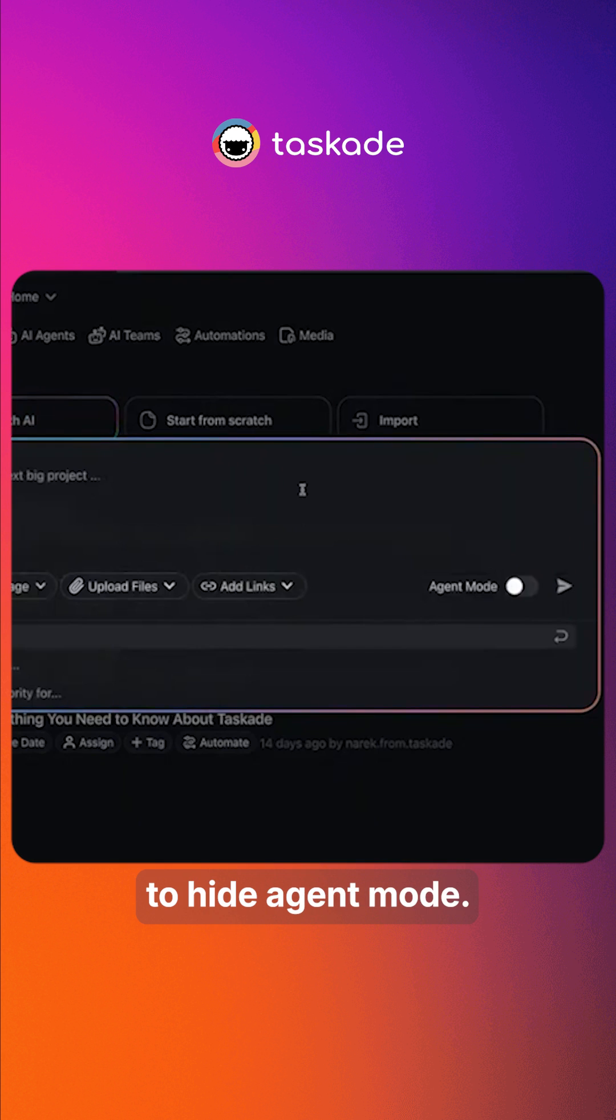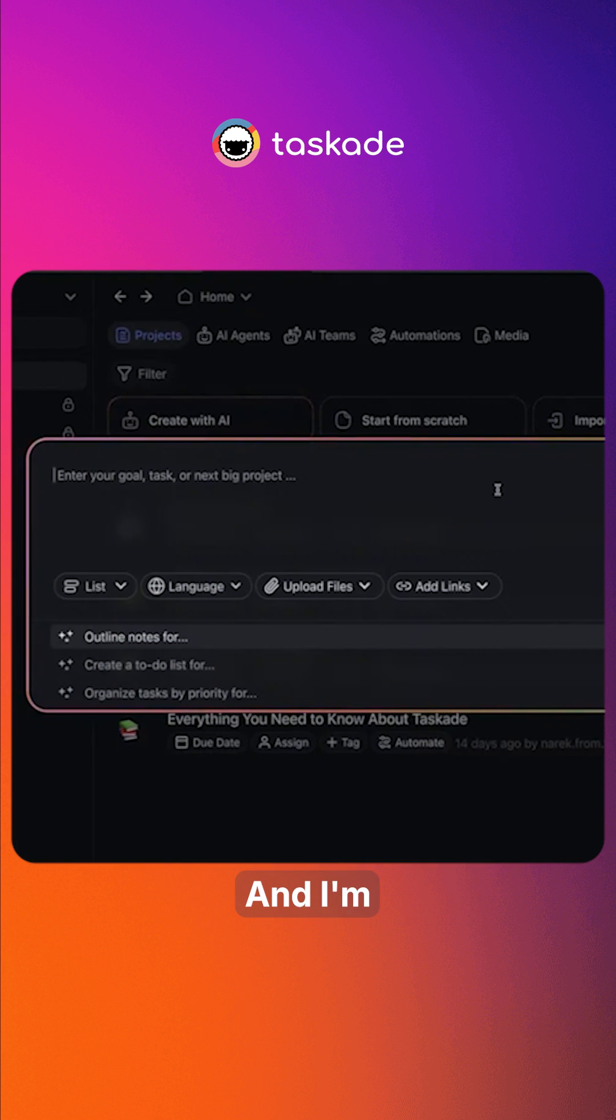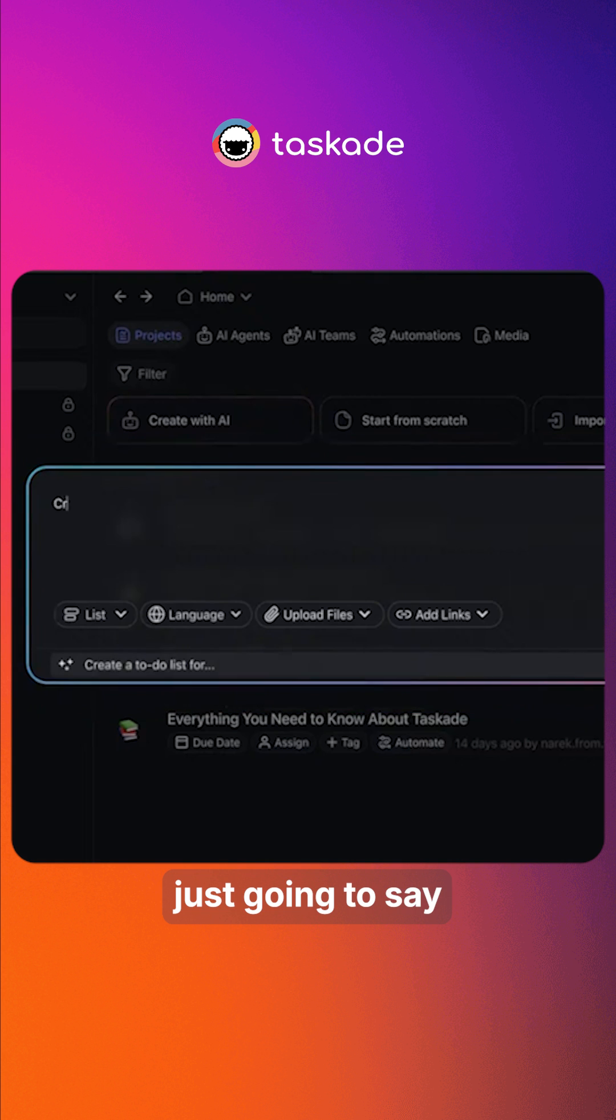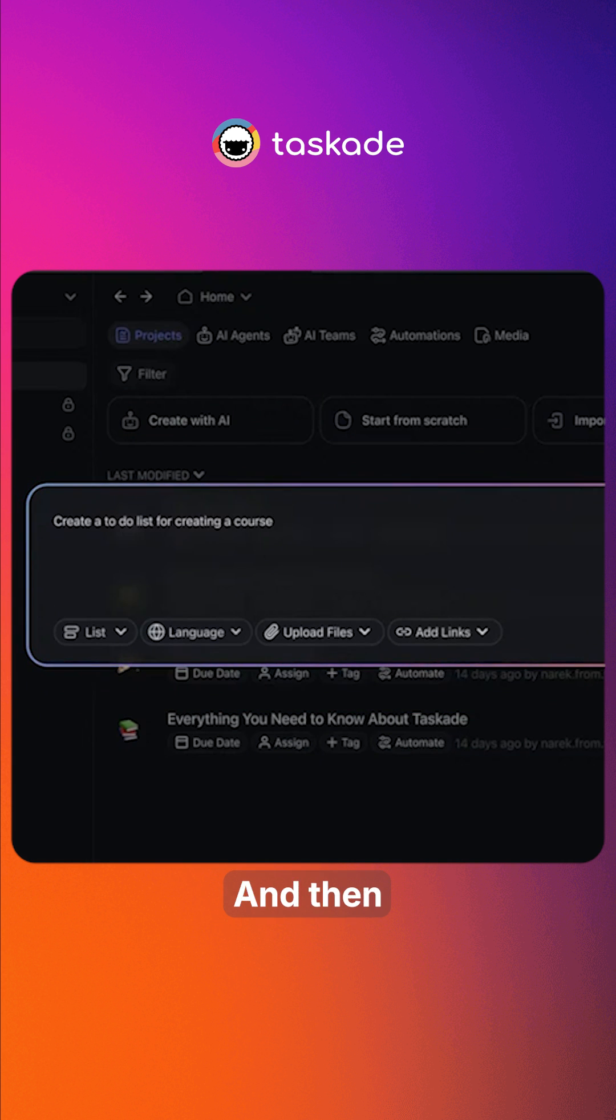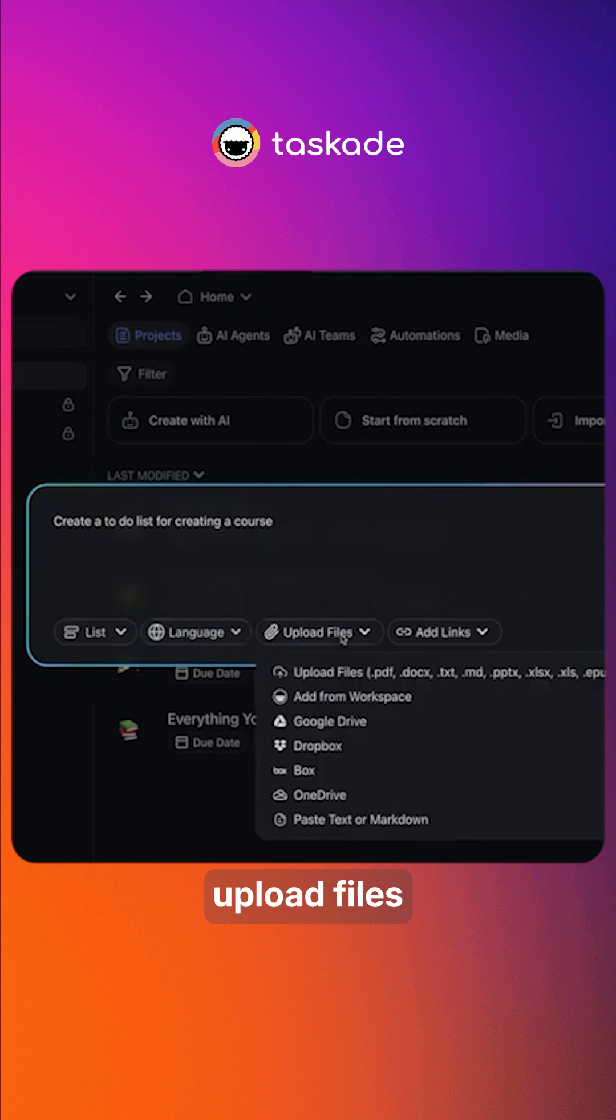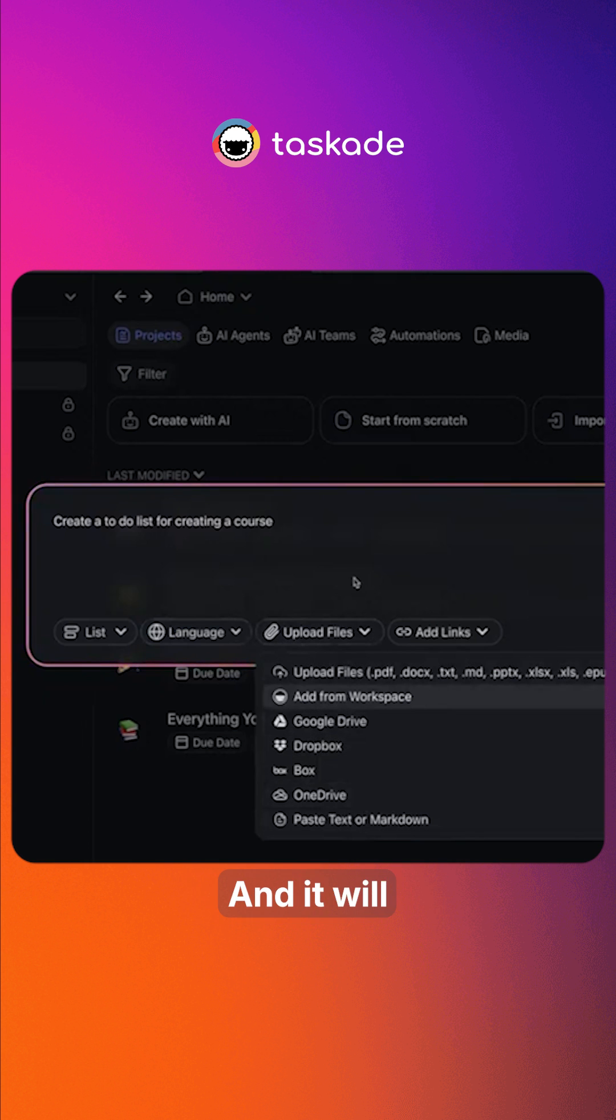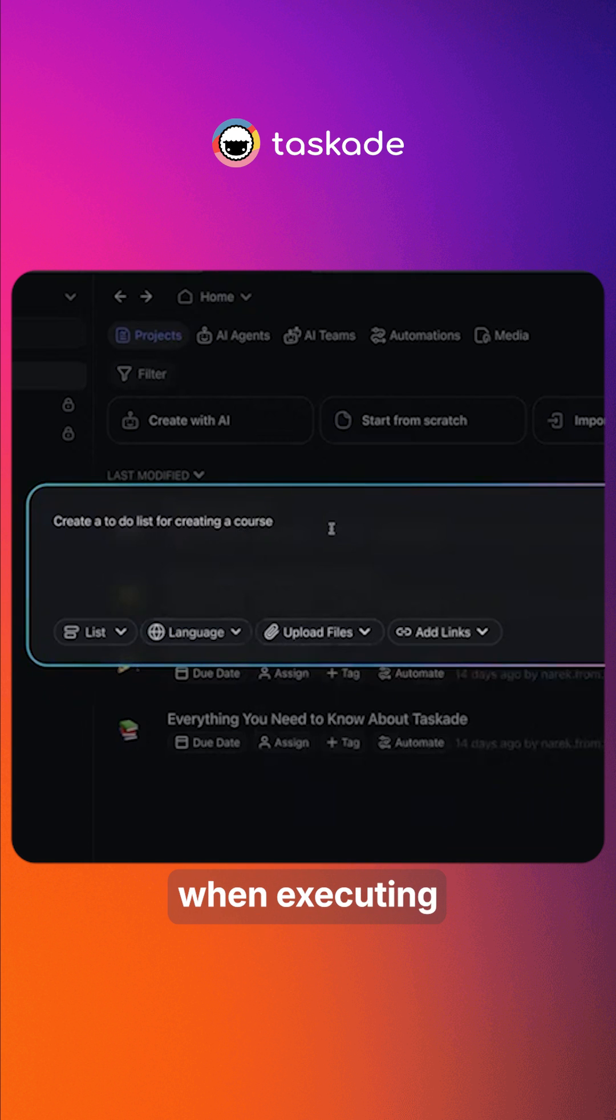I'm going to hide agent mode and I'm just going to say create a to-do list for creating a course. And then you can upload files from different places and it will reference that when executing your prompt.